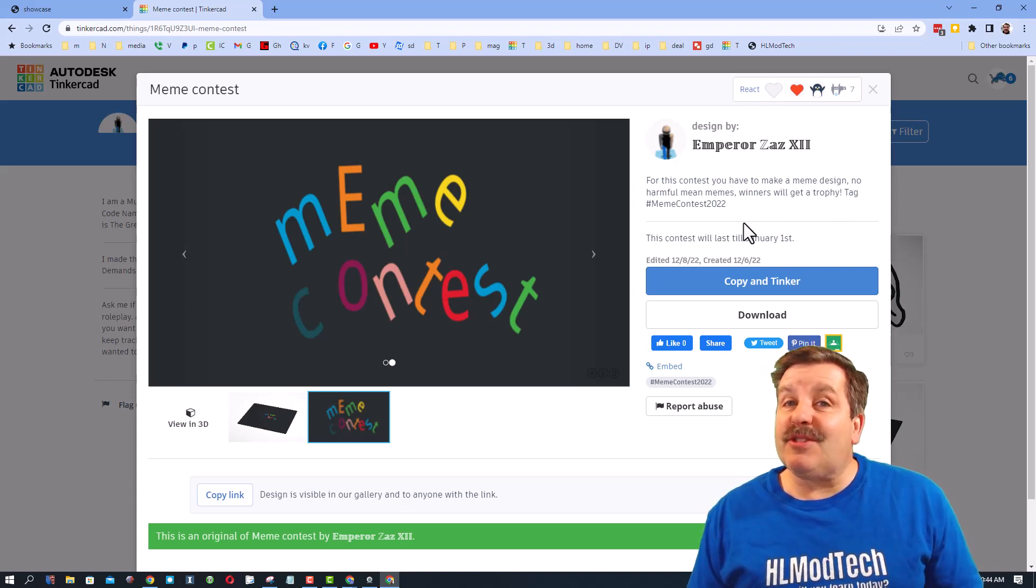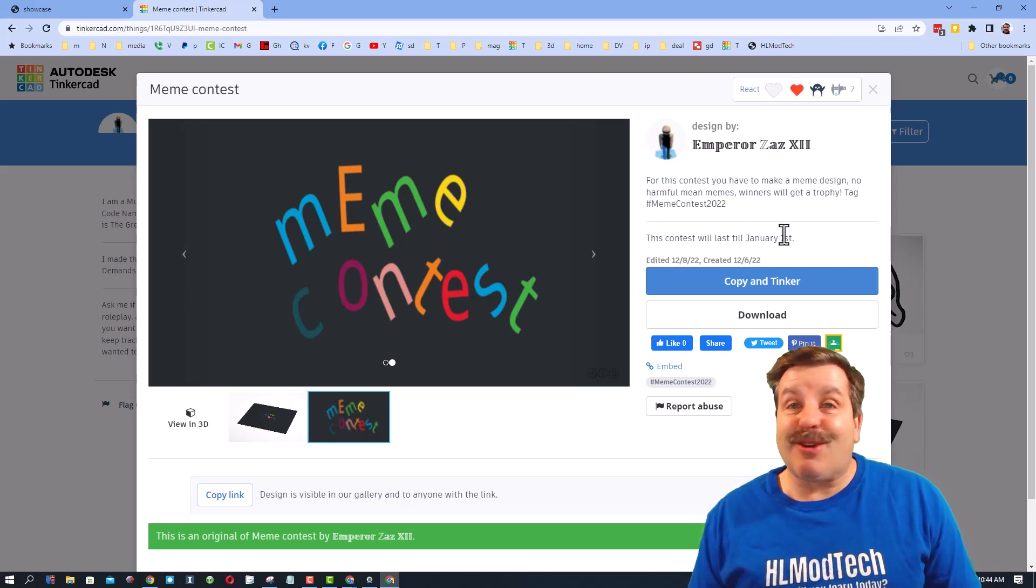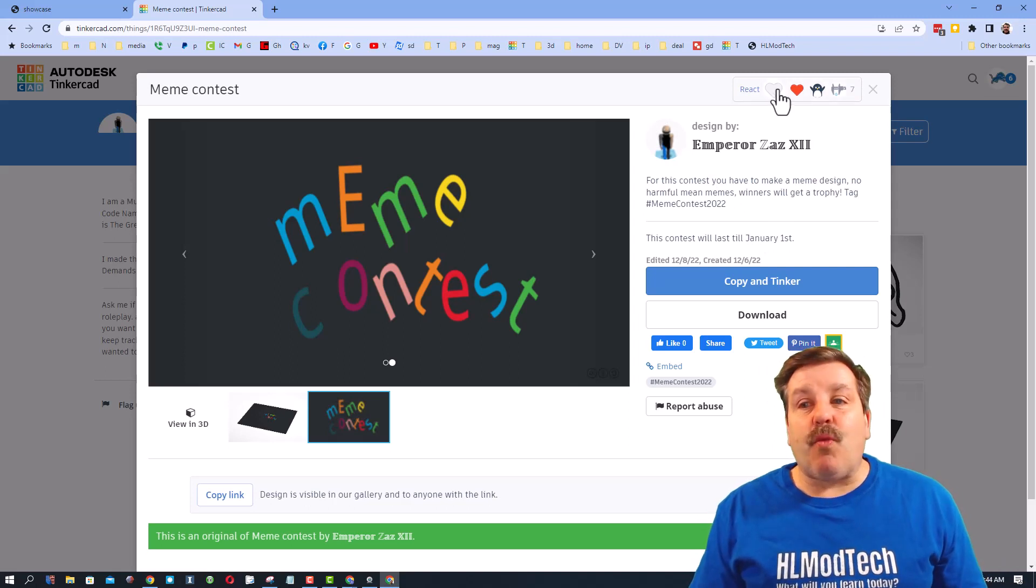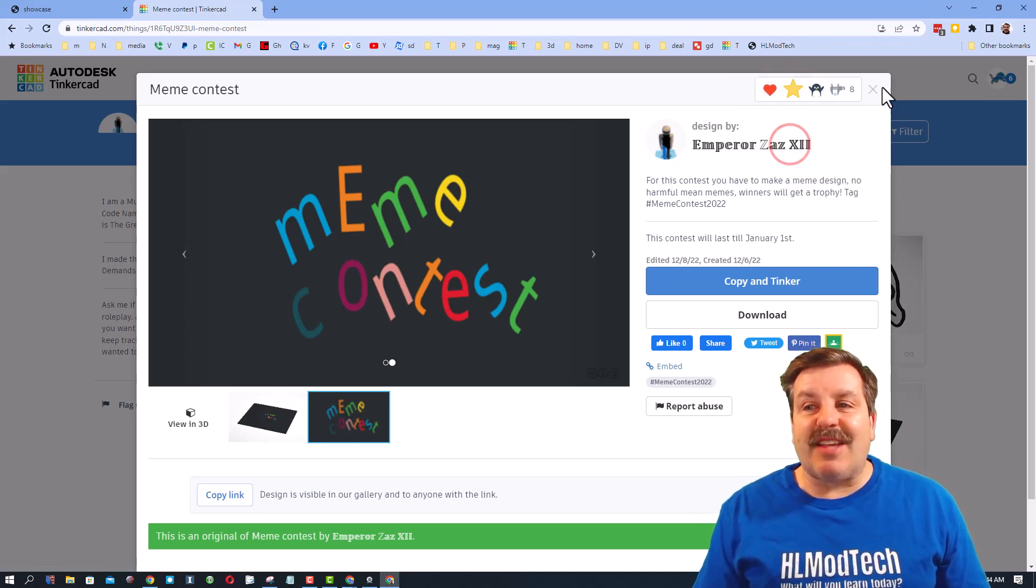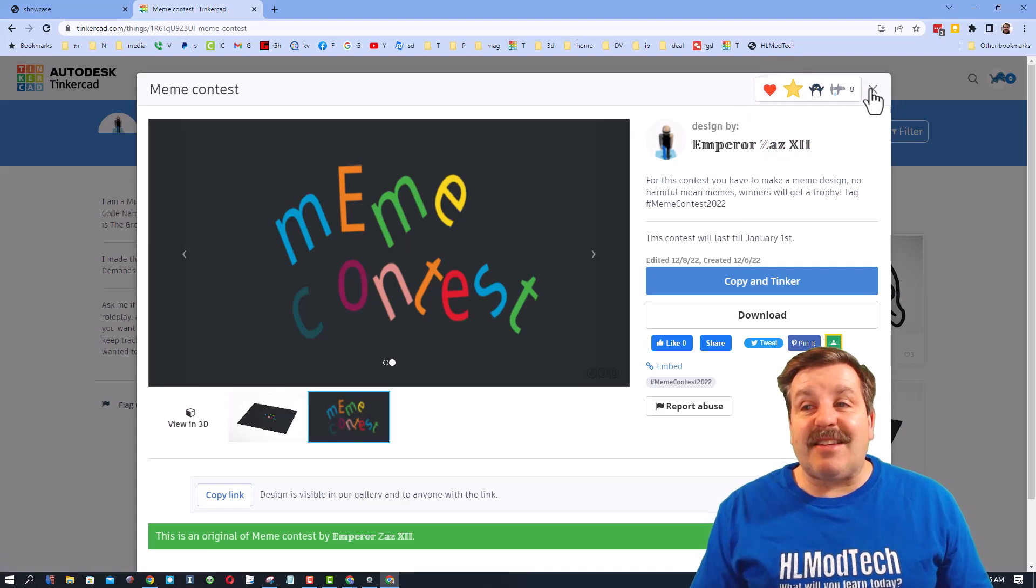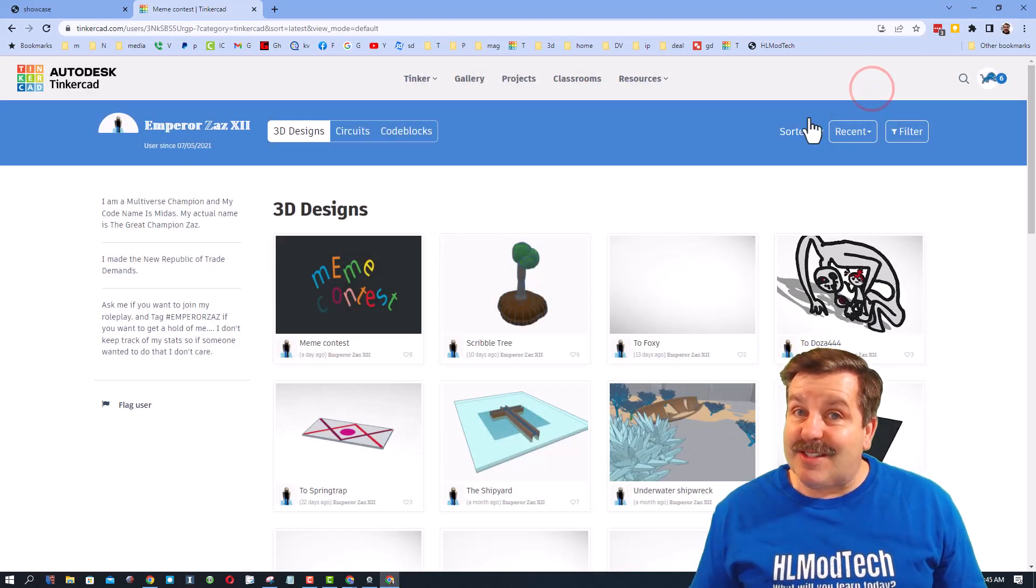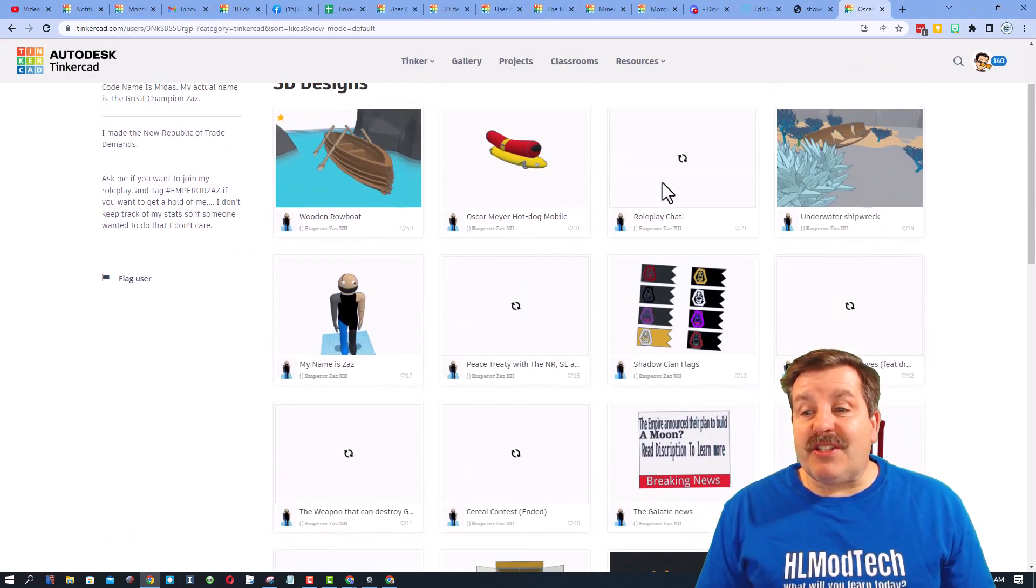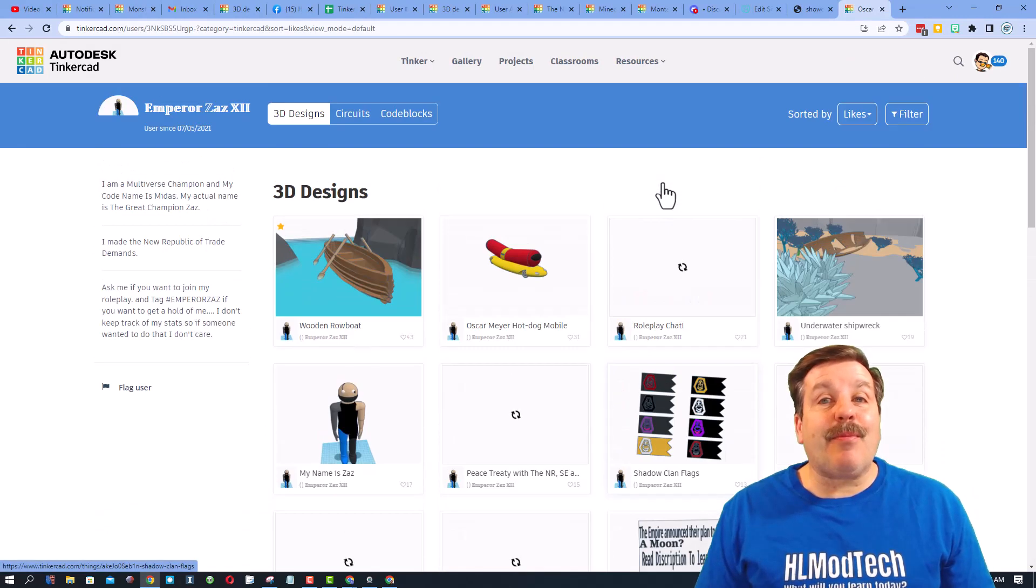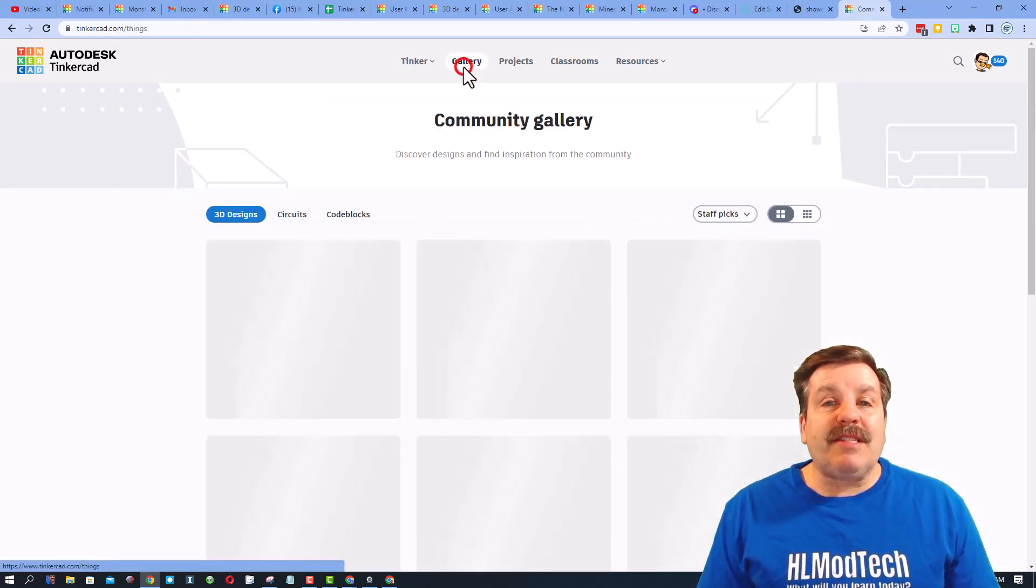Remember friends, while you're out here give the designer a reaction. Emperor Zaz, I think this is a fantastic idea so I'm giving it an awesome. Of course, don't forget to check out all the other designs that Emperor Zaz has created as well.